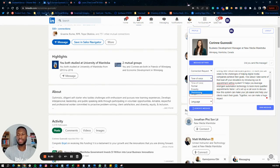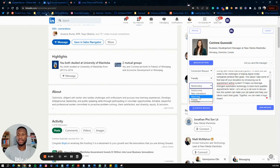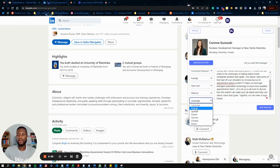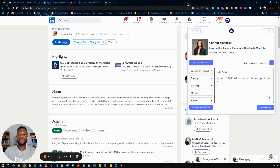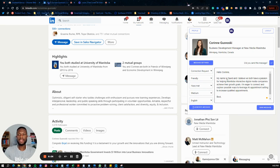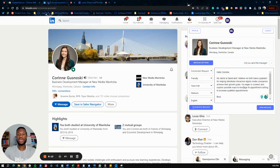Let's try one more time — creating a connection request message. Select 'Connection Request,' set tone to friendly, relationship to 'Have Met,' length to medium, and language to English. Generate the message, and once sent, click the confirmation button to log that it was sent. This will then be tracked in your statistics.